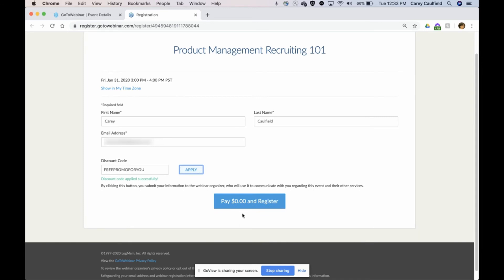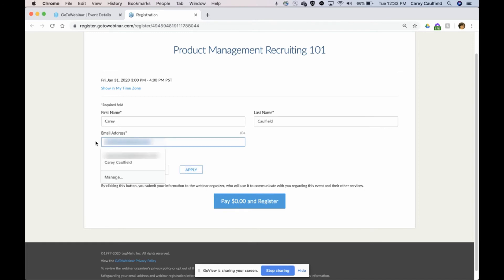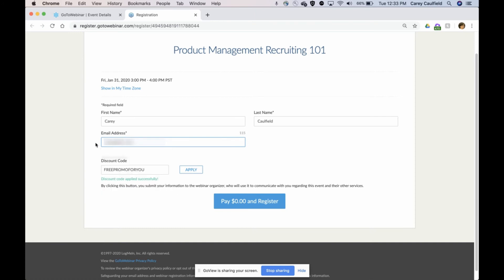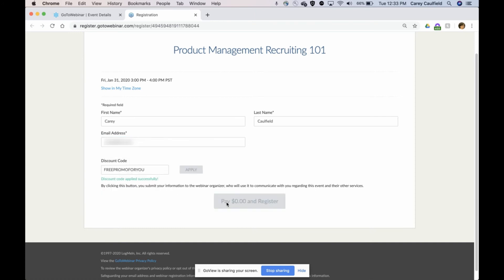This person can register right now and I'll just make up an email address so we can get this. I can register for free.